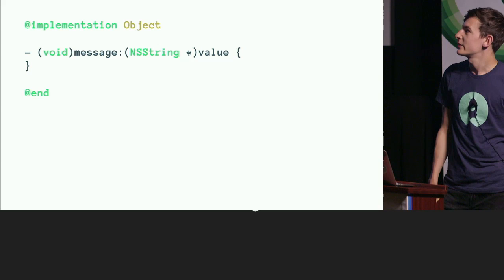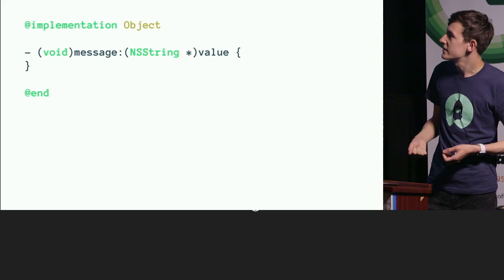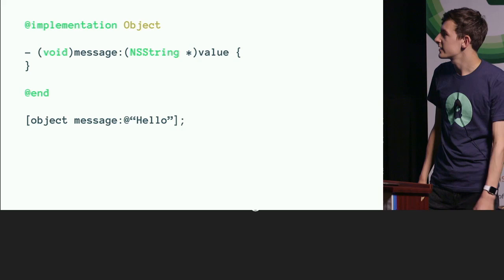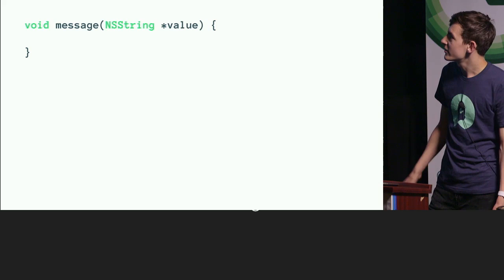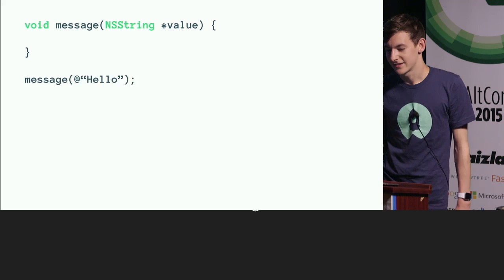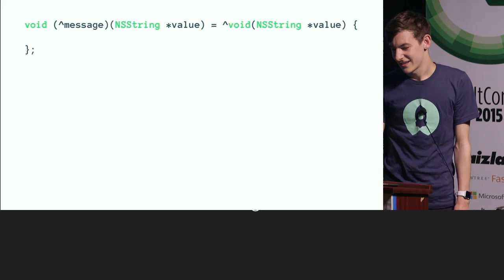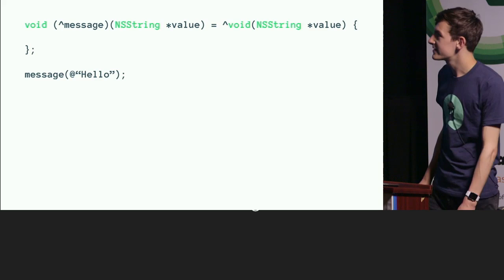We call Objective-C methods with square brackets, passing the object name, method name, and variables. We also have access to C functions, which are slightly different — the same kinds of keywords but totally different syntax. And then there are closures, or blocks in Objective-C. There's a lot of duplicate data because you define the return type twice, and I'm sure you're familiar with the dozens of ways of defining how blocks work. You call them very similarly to C functions.